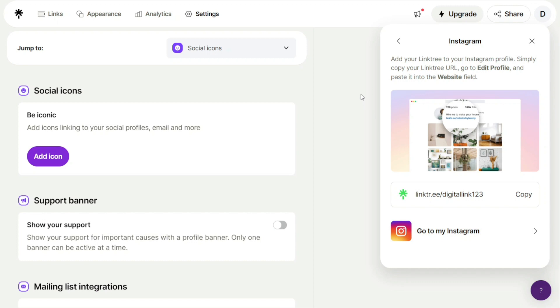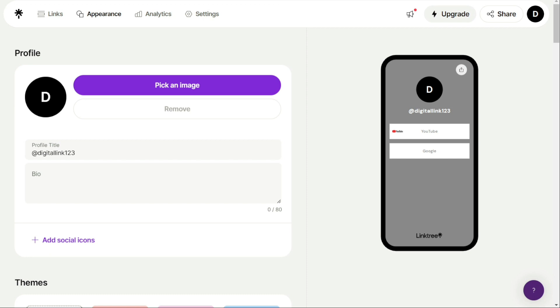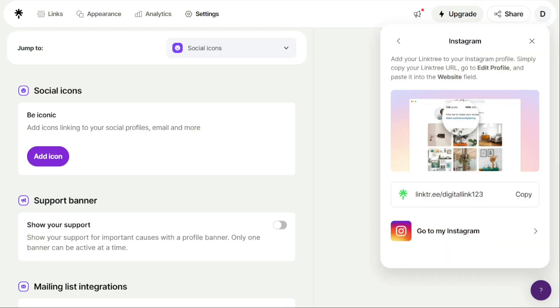And there you have it! A beginner's guide to using Linktree. You can check the links in the description. That helps a lot! Thank you! So again, if you found this video helpful, please give me a thumbs up and if you have any questions at all, please comment below. I try to answer all the comments the best I can. Thanks for watching and take care!